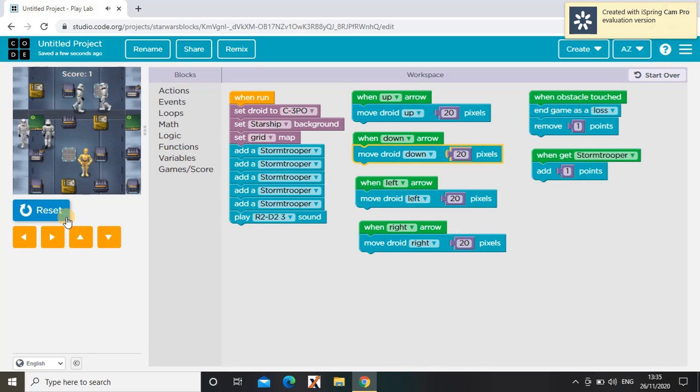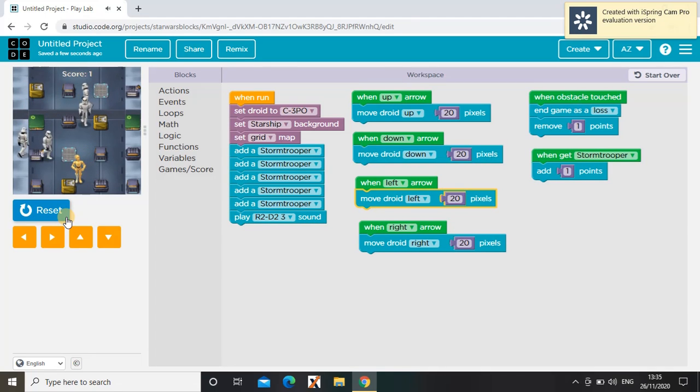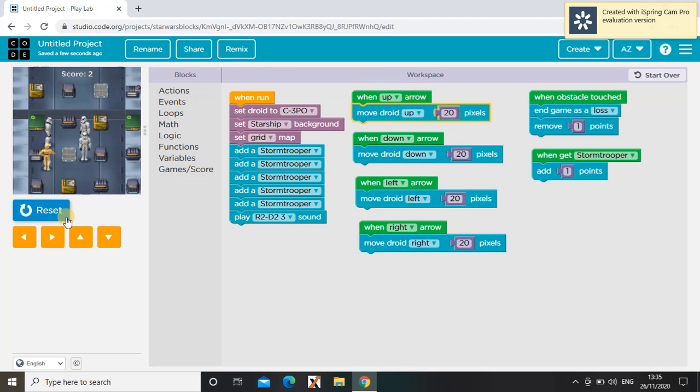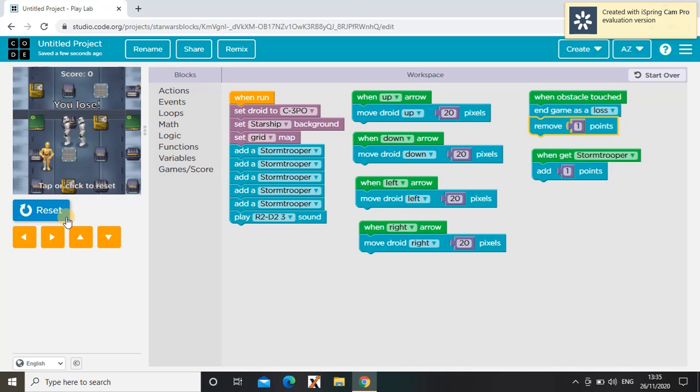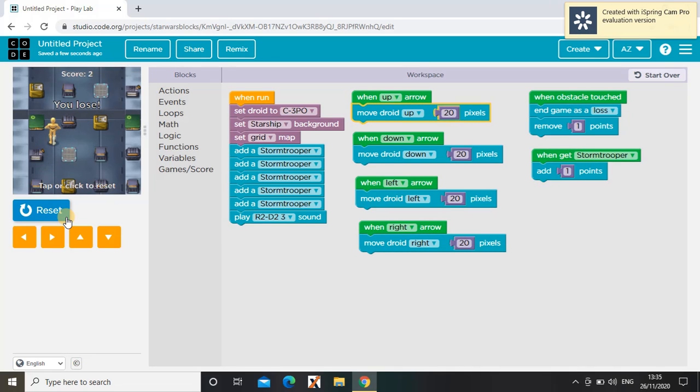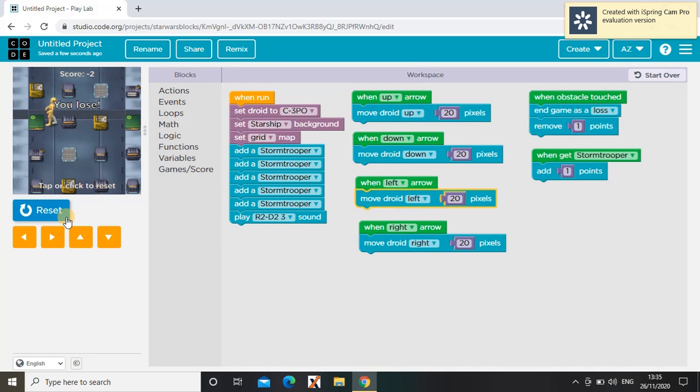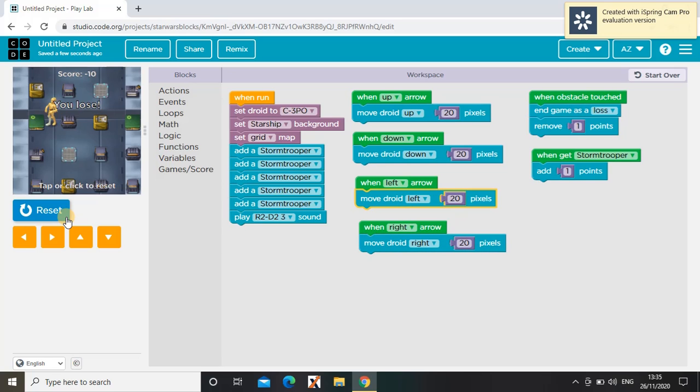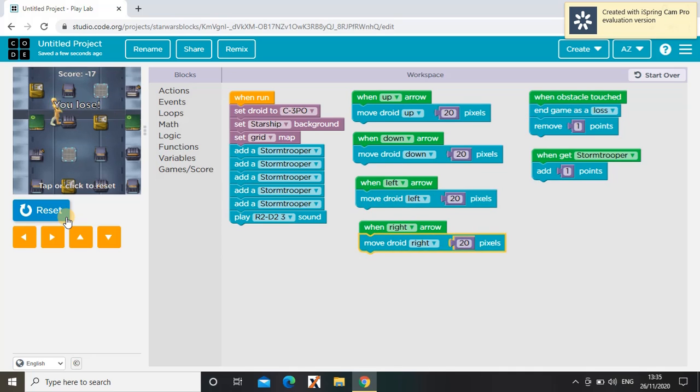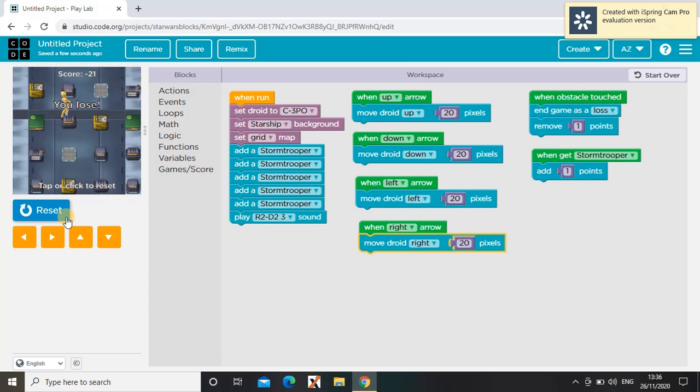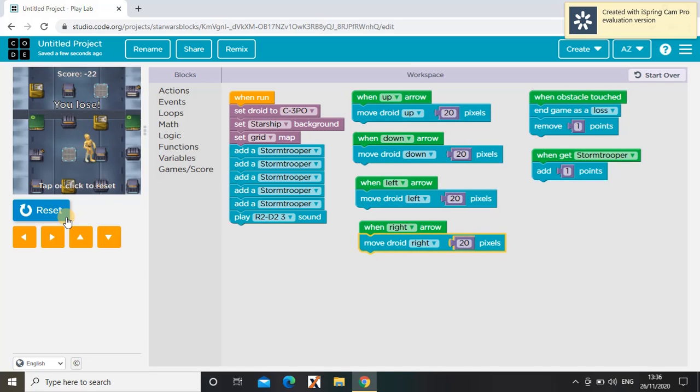And then when I get a stormtrooper, I'm going to add a point. So I have one point, and then two. See, zero points, two points. If you have zero points and you touch an obstacle, it will go into minuses, a negative number.